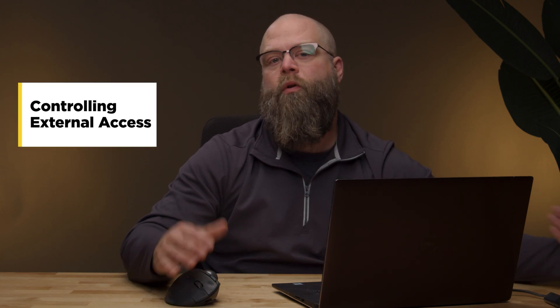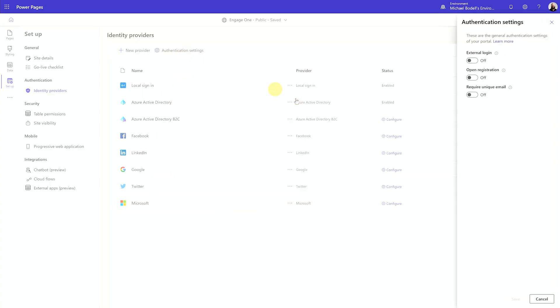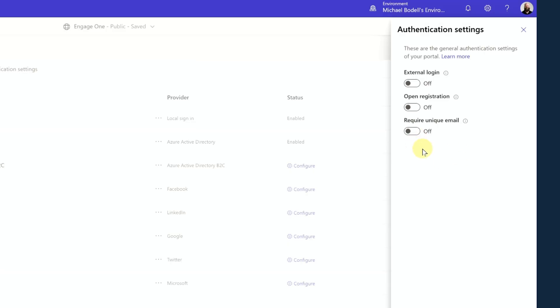The next question is: can I control who gets access or who can actually register with my Power Pages application? The answer is yes, absolutely. In addition to specifying certain authentication providers, there are basic authentication settings you can turn on or off — external login and open registration. Open registration allows people to just register with you. If you don't have it turned on, they can only register via invite, meaning you create a contact record with their email address and they receive an invite. Another important setting is requiring a unique email, which stops somebody from getting registered twice with two contact records in your Dataverse environment.